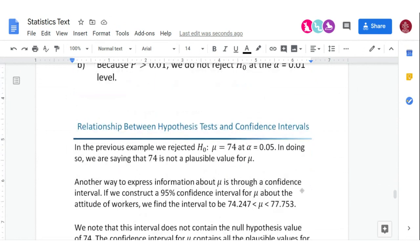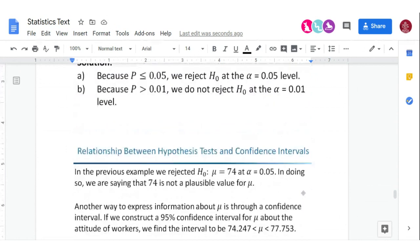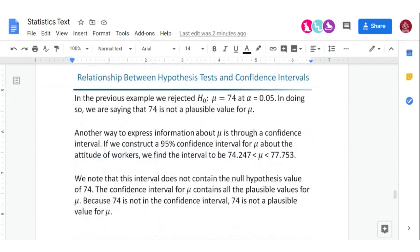There's also a relationship with confidence intervals. In a previous problem with the cereal box example, the value we were comparing to was inside the confidence interval. Since both endpoints of the confidence interval were above 20, we felt confident they were putting enough cereal in. If it were outside the confidence interval, that's when we have a problem.